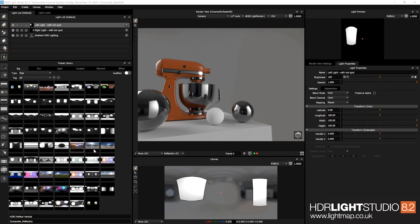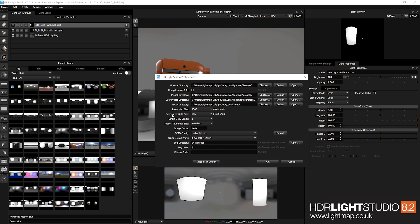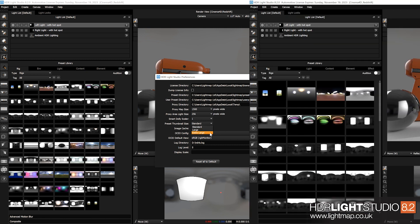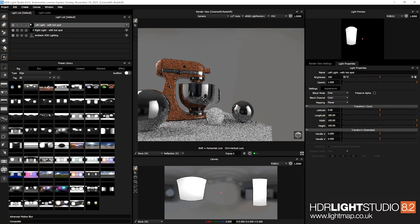You can now change the size of preset thumbnails — go to Edit > Preferences. The default is Standard, the same as previous versions of Light Studio. You can also choose Large or Extra Large. The new size will take effect after you've restarted HDR Light Studio.